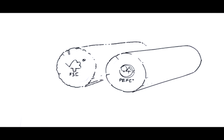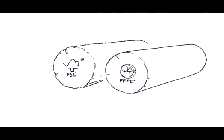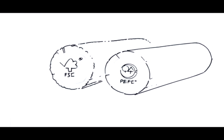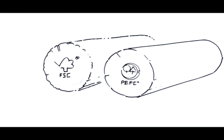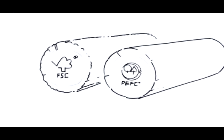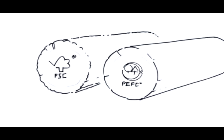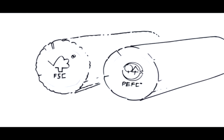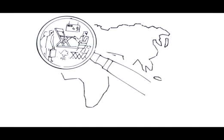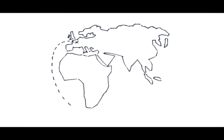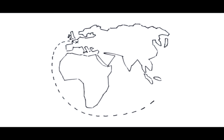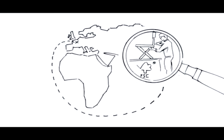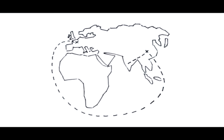When buying a tropical timber product, make sure it carries an acknowledged label, because this label makes sustainable forest use visible. The label allows examination and tracing, even across national borders, back to the certified forests.